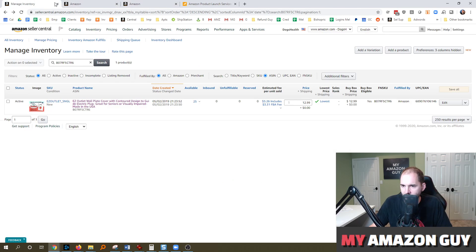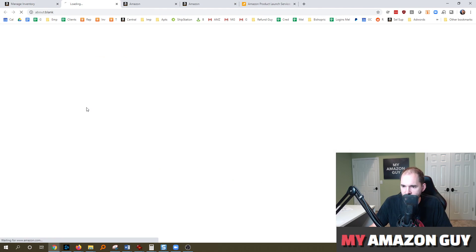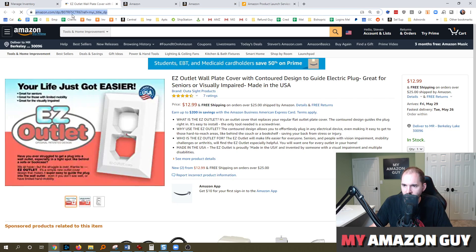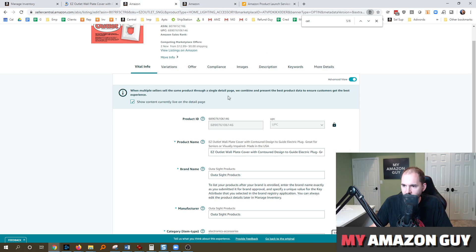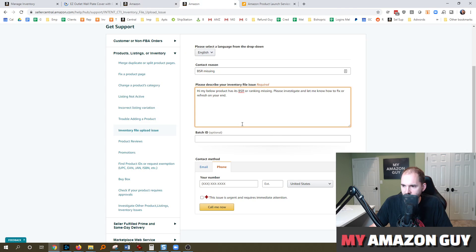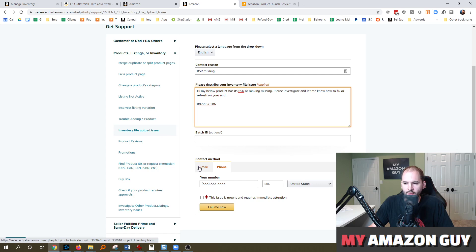We're going to go grab that ASIN in question. And then we're going to put that into the ticket as well. All right. So at that point, I would recommend just submitting it as an email ticket.